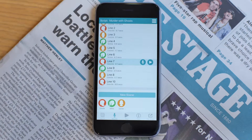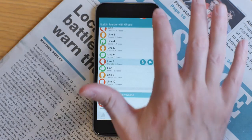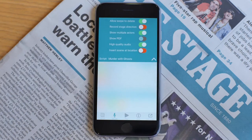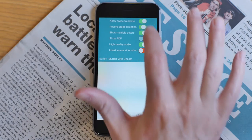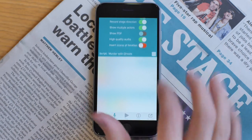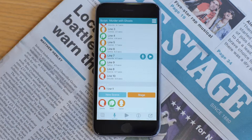In this video tutorial, I'm going to quickly cover how to record and play back stage direction in lines to memory. Initially, stage direction is turned off. To turn it on, you open the menu and turn on the switch to record stage direction. As you can see, that gives you an extra stage button.